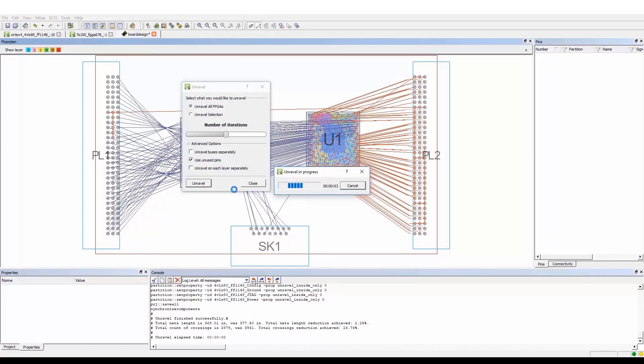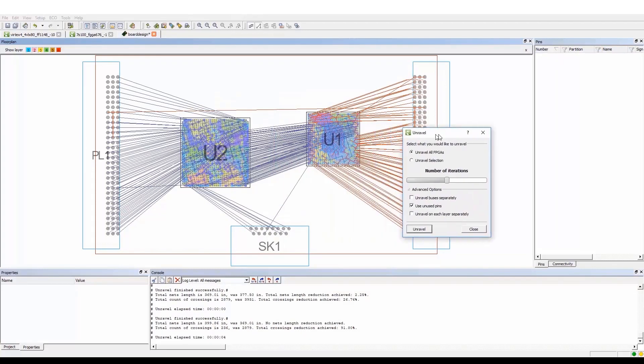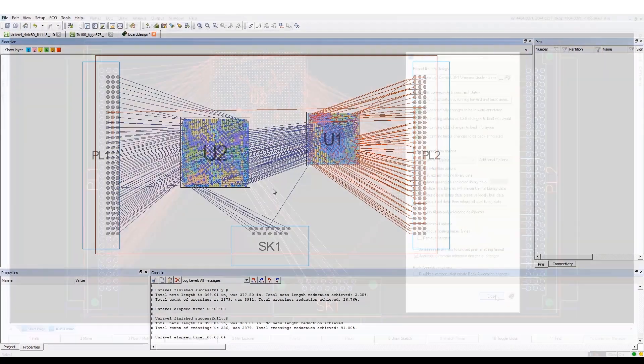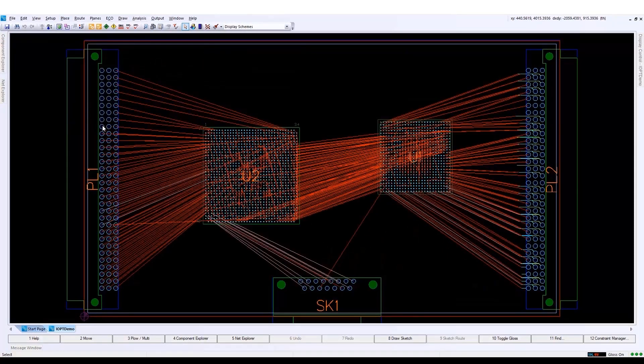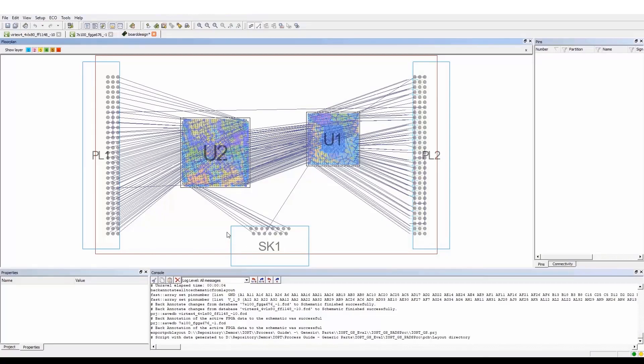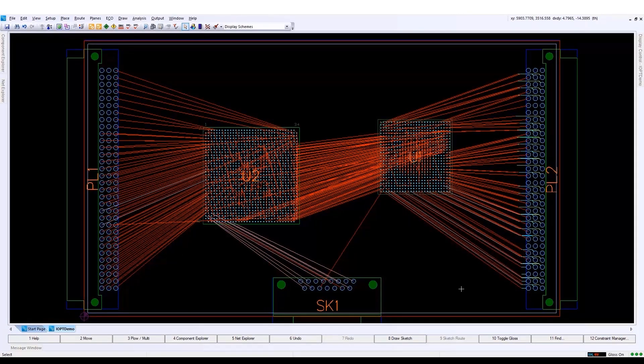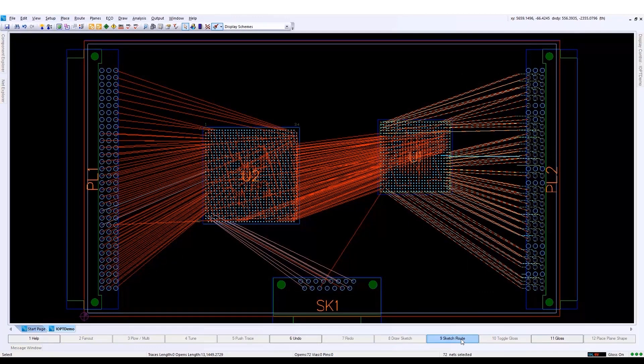Users can also make FPGA pin assignment changes to optimize routing. Early on this can result in fewer netline crossovers. However, during the entire design process, the benefits can include reducing layers, minimizing signal integrity issues, shortening traces, and reducing the number of vias used.